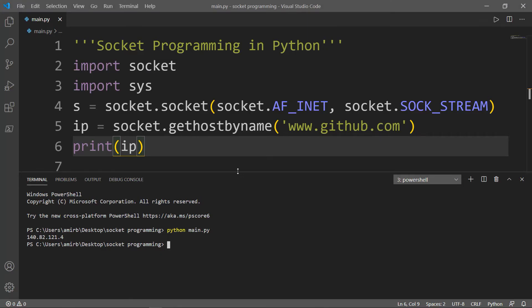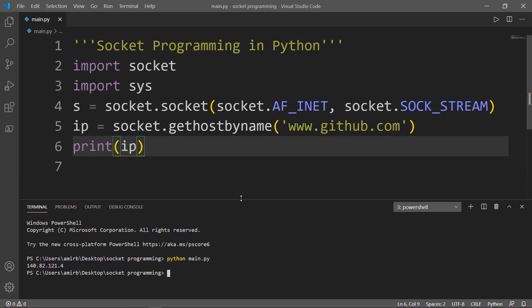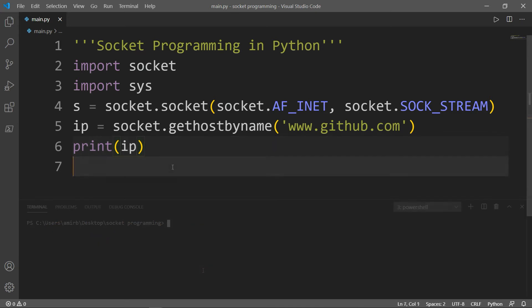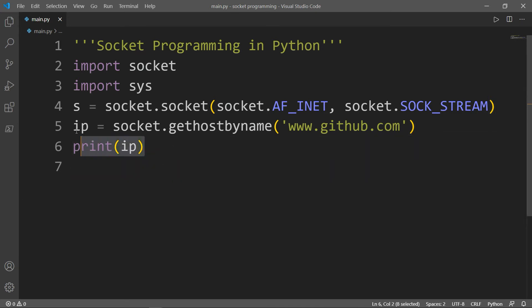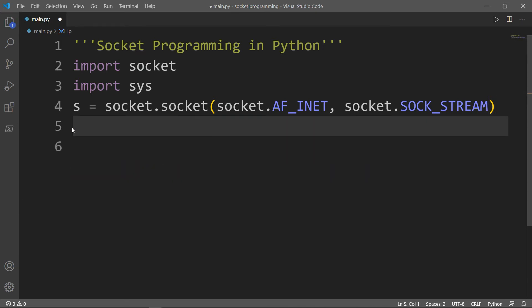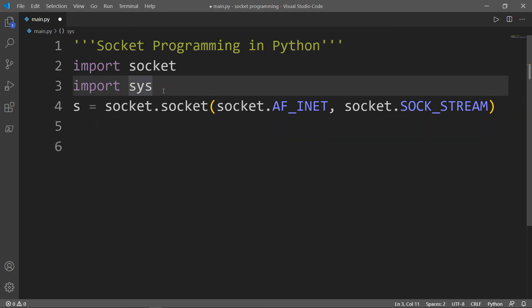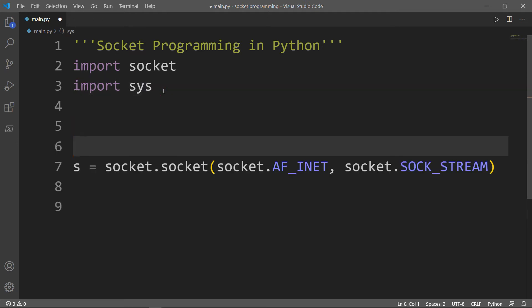Now you know how to get the IP of a website in your terminal and using Python. Now let me delete those two lines.